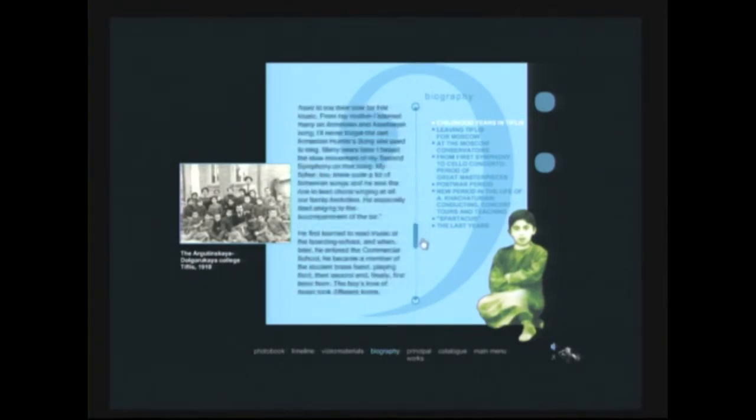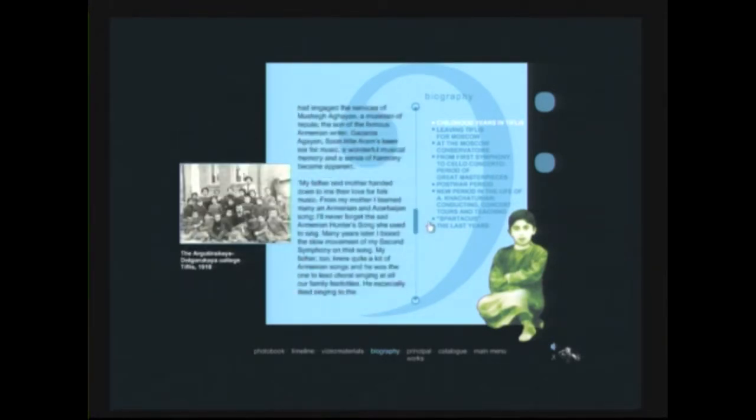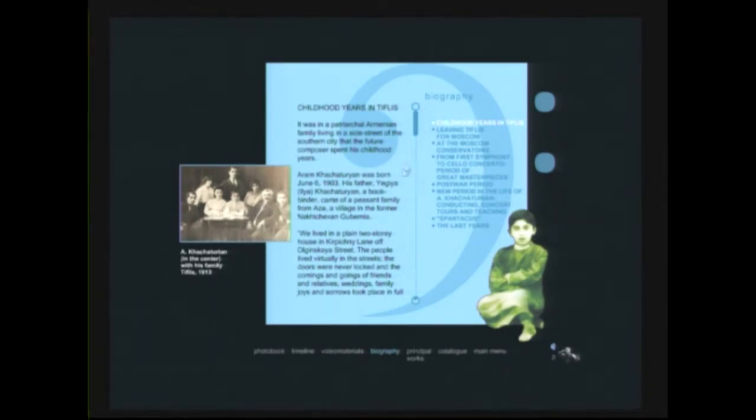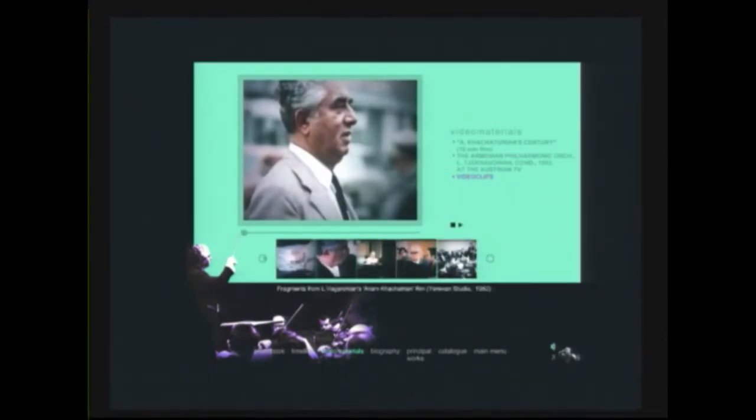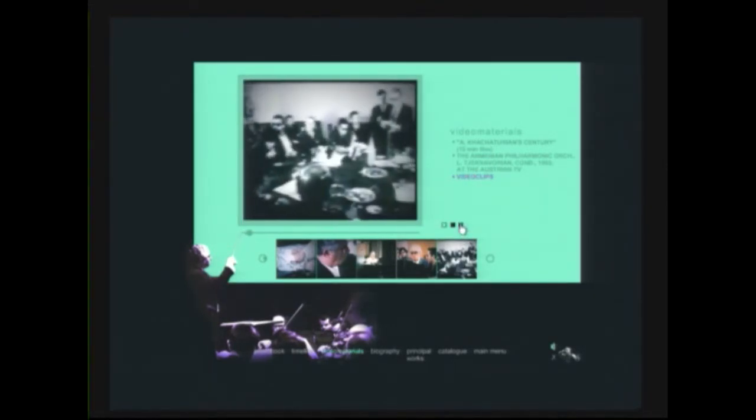Also, you can go to the video materials and have a database of video clips of Aram Khachaturian. You can choose some piece, click here and see the amateur video taped materials devoted to Aram Khachaturian.